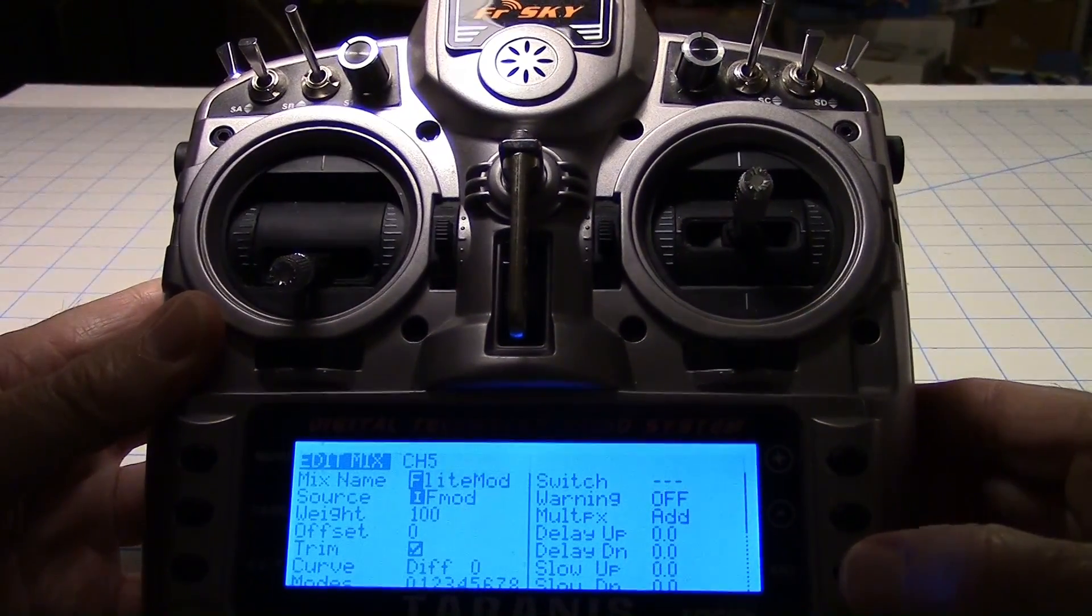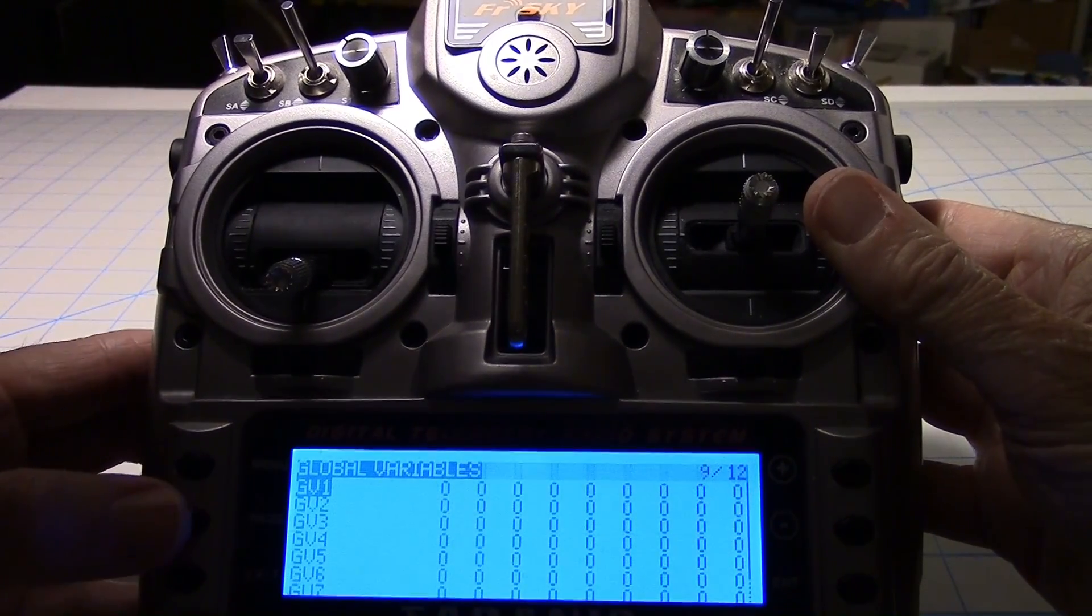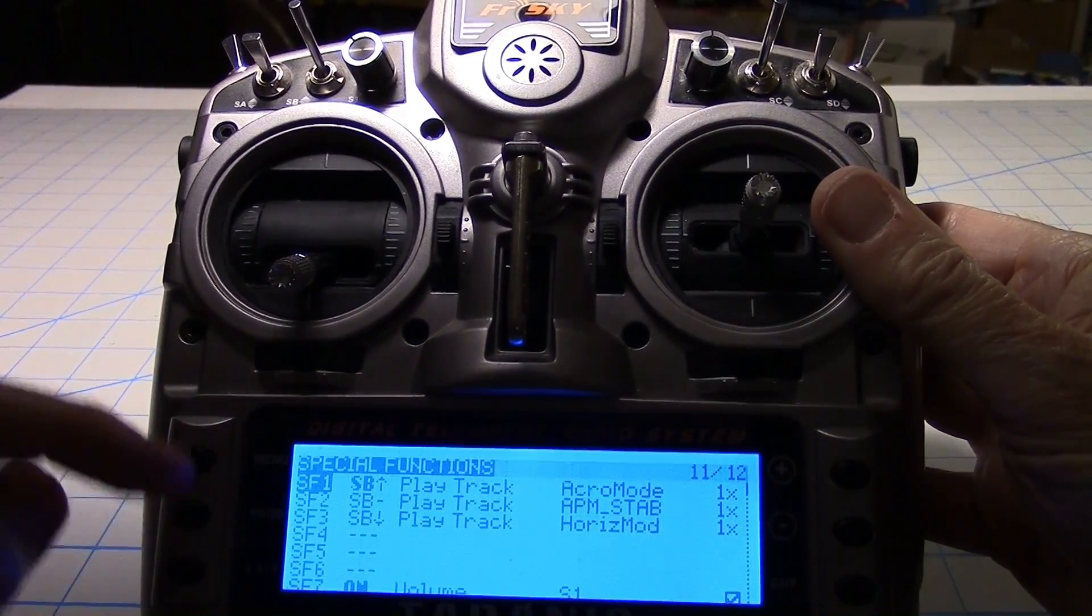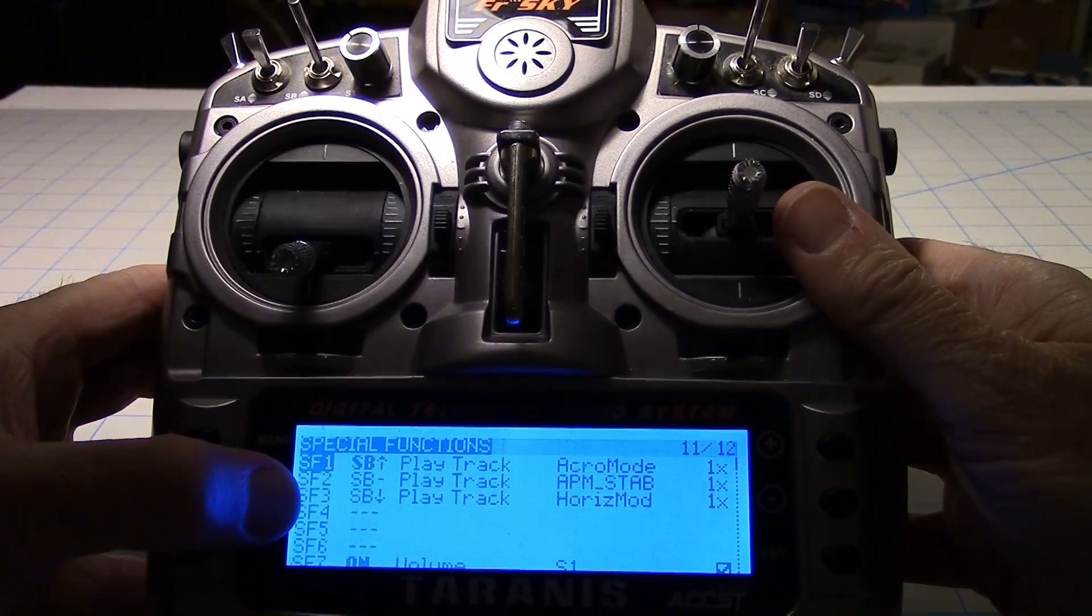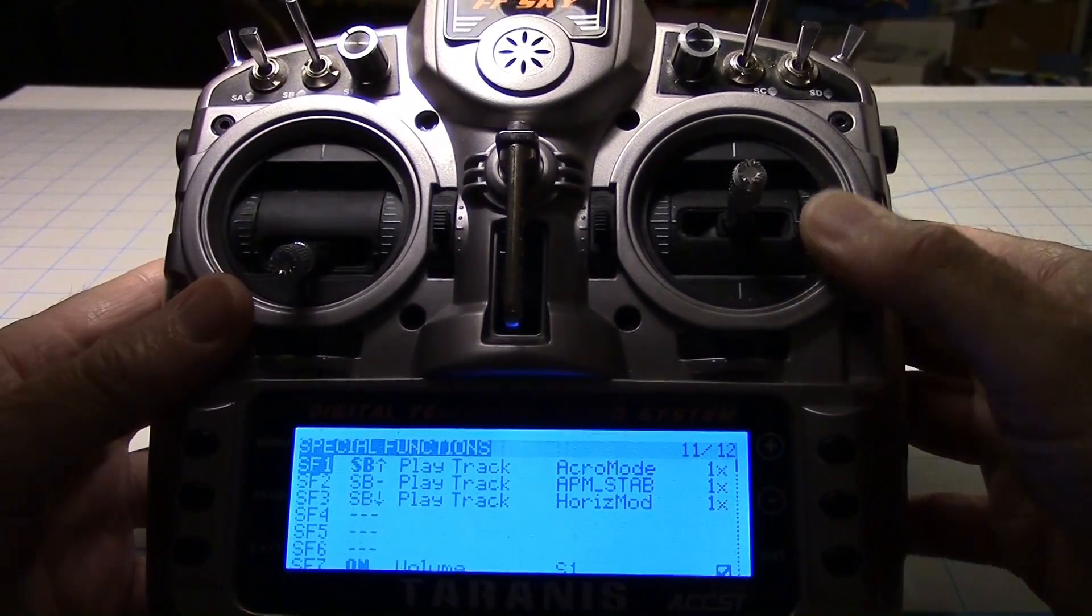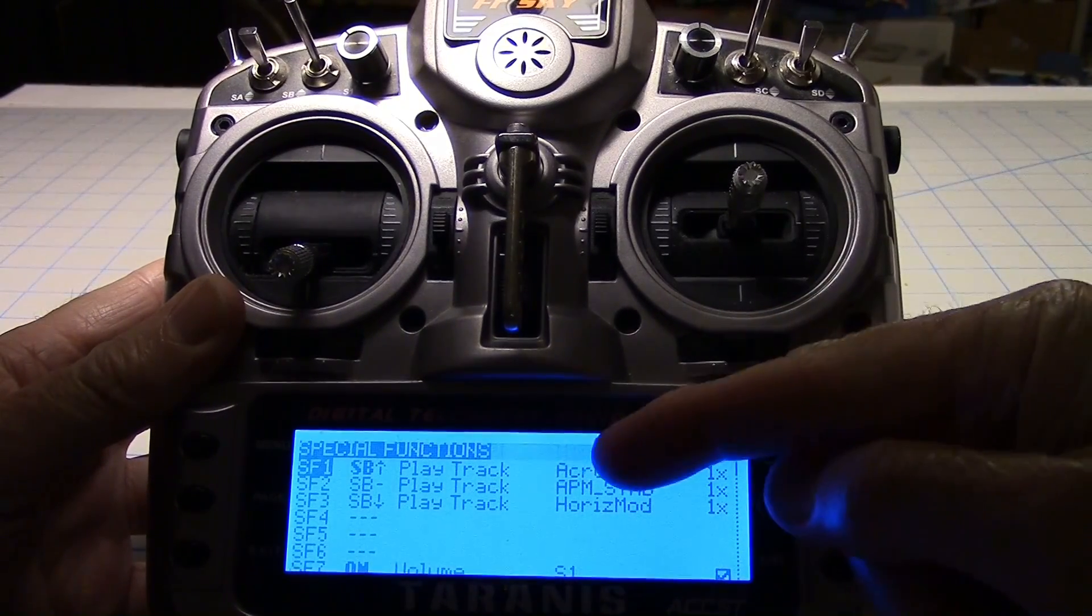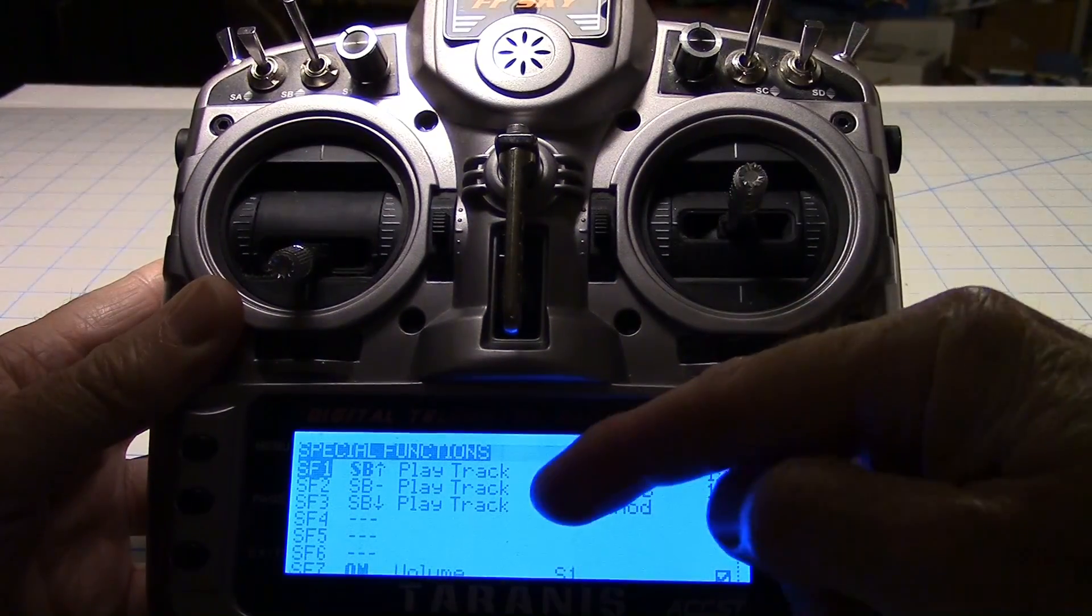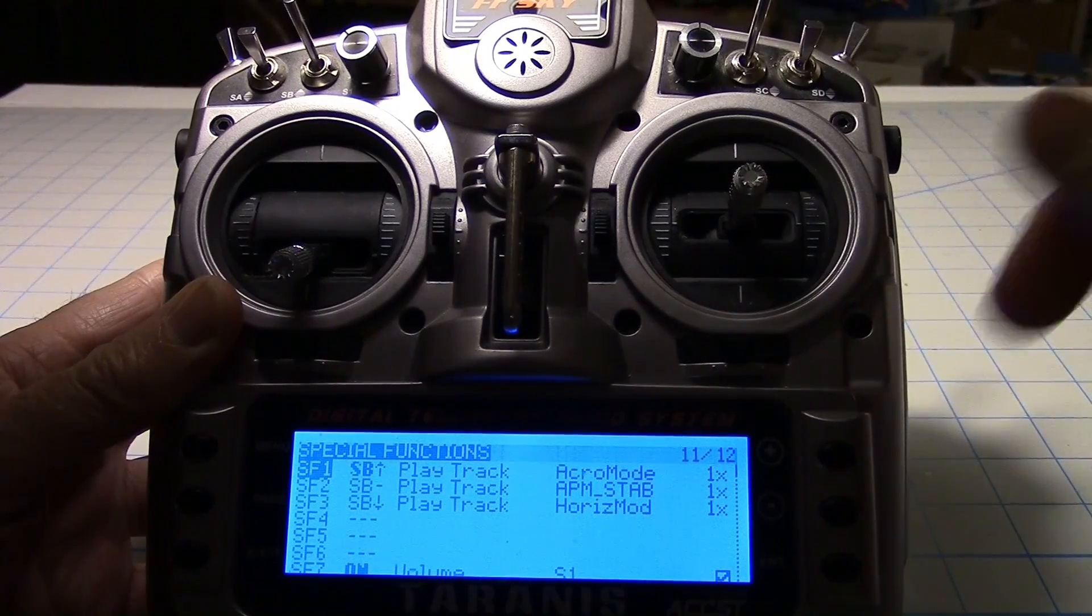Let's exit out of that, exit out of that. Now let's go forward. I didn't do anything with the servos, nothing with curves, nothing with variables, nothing with logical switches. But in the special functions I made three special functions here: SF1, SF2, and SF3. All they are is the SB switch up, middle, and down right there. For each one I put in play track for the function.